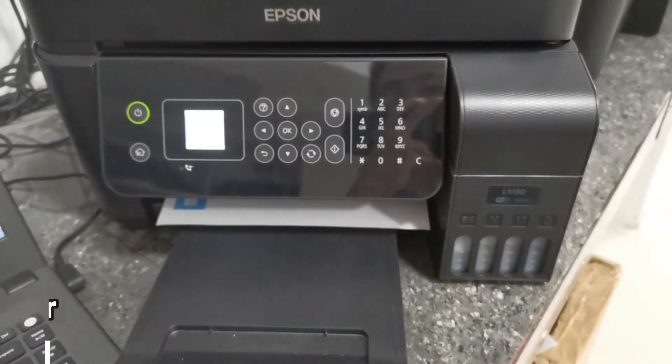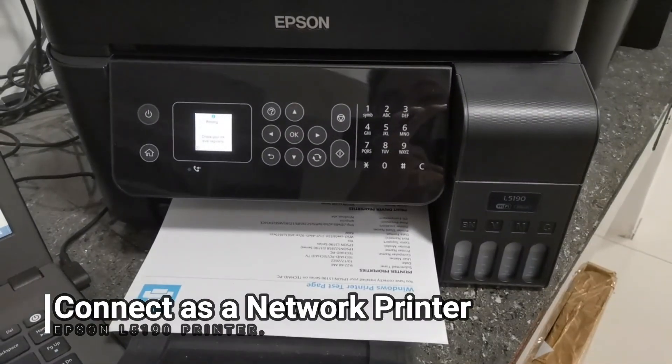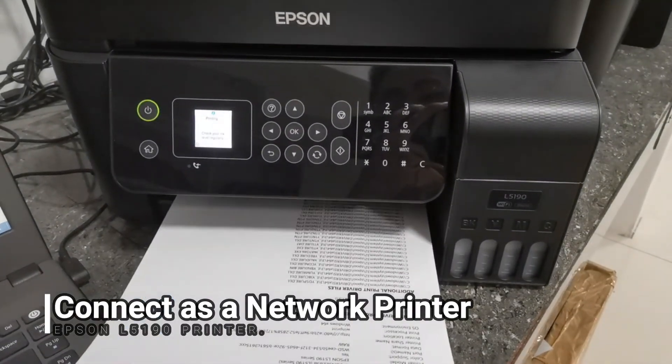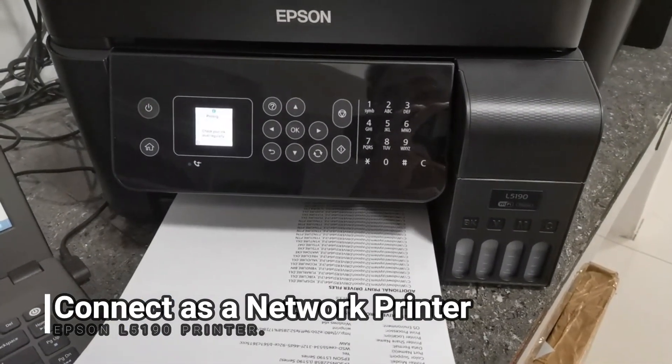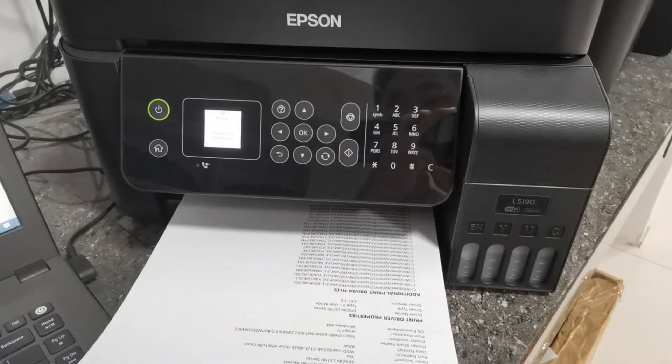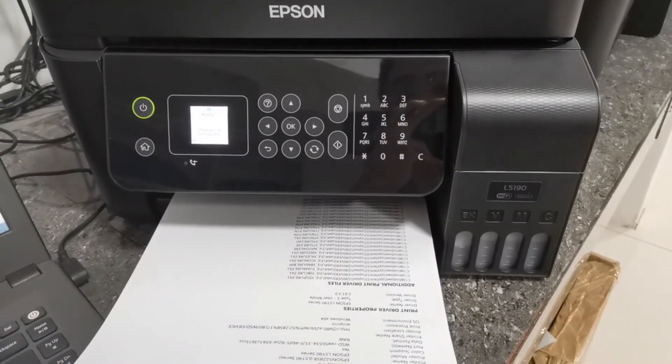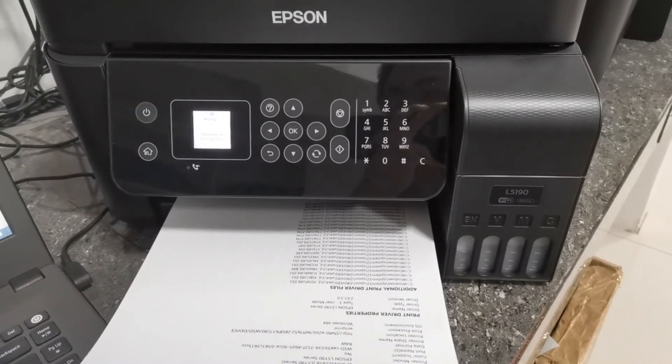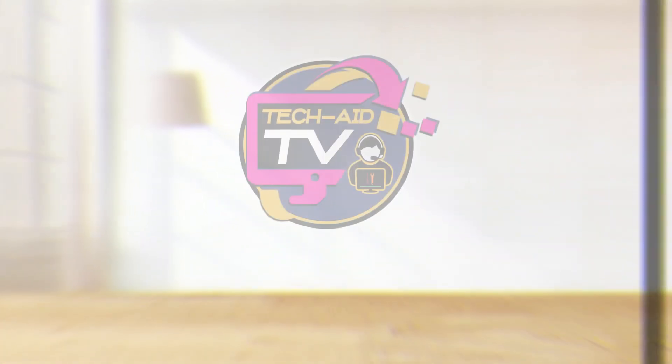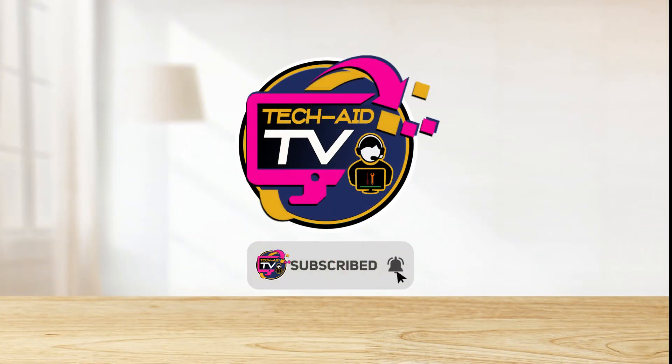And that's how simple it is to set up and configure the Epson L5190 printer as a Wi-Fi network printer. I hope you find this video helpful. And if you are new to our YouTube channel, please subscribe for more tutorial videos. Thank you for watching.